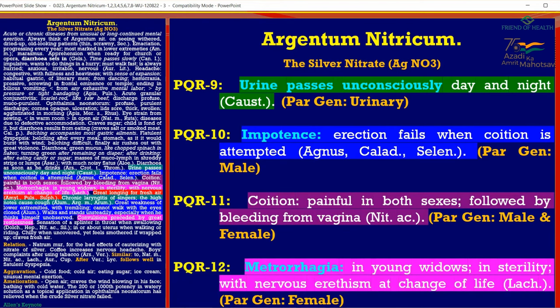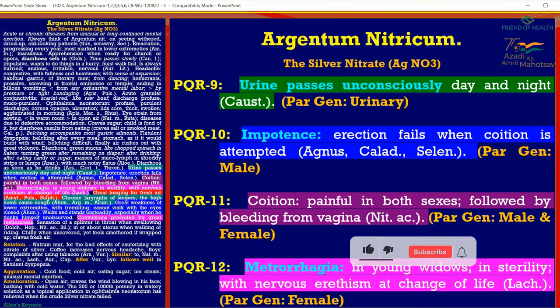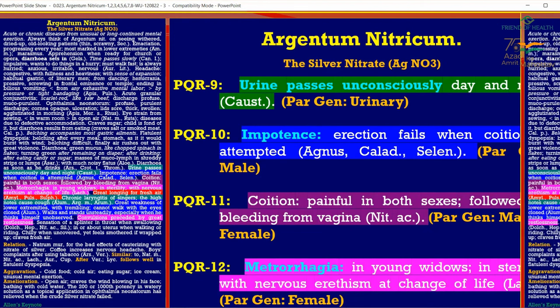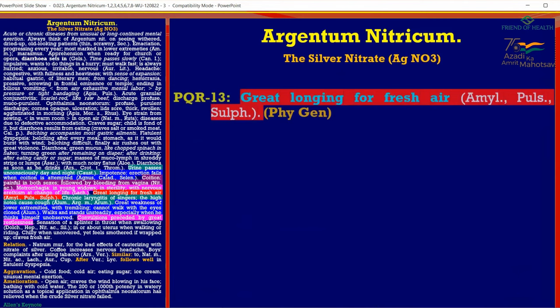PQR 12: Metrorrhagia, especially in young widows and in cases of sterility with nervous erethism, especially at change of life. It is a good remedy for the perimenopausal and menopausal phase where the constitution agrees. If the temperament and constitution match, this is a very good remedy for the perimenopausal and menopausal phase of life in a female. If the female is young and has metrorrhagia due to hormonal disturbances, this is also the medicine.